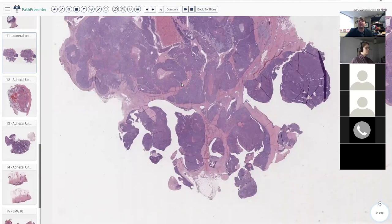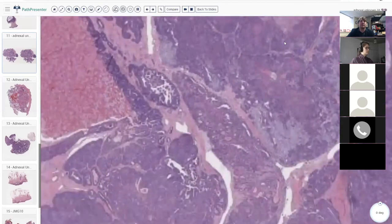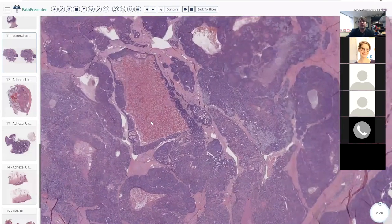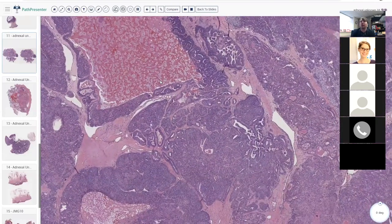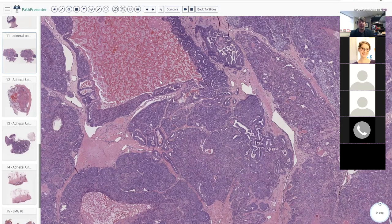Someone mentioned hidradenomaapapilliferum — that would be a consideration in the anogenital area. But the key thing no one mentioned is that we are actually in the finger of a middle-aged man. This changes everything. Yes, very good — this is digital papillary adenocarcinoma, formerly known as aggressive digital papillary adenocarcinoma, although the "aggressive" part got dropped a few years back.